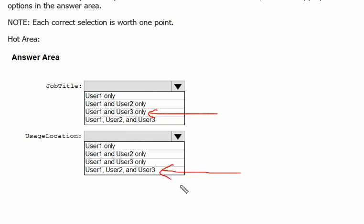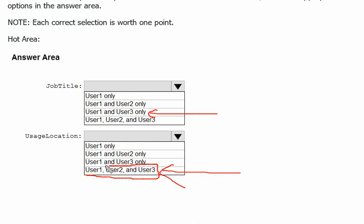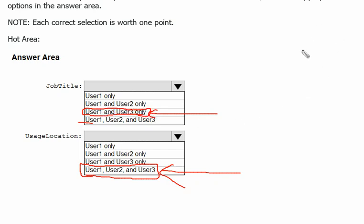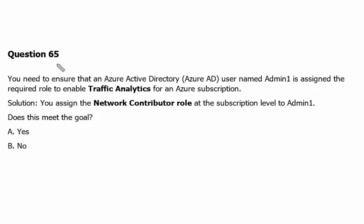But usage location we can change for everyone since it is the licensing related and it can easily be maintained through the Azure Active Directory. So usage location we can change for all users and User 1 and User 3 can have the job title changed from Azure Active Directory. Let's move to next question, question number 65.